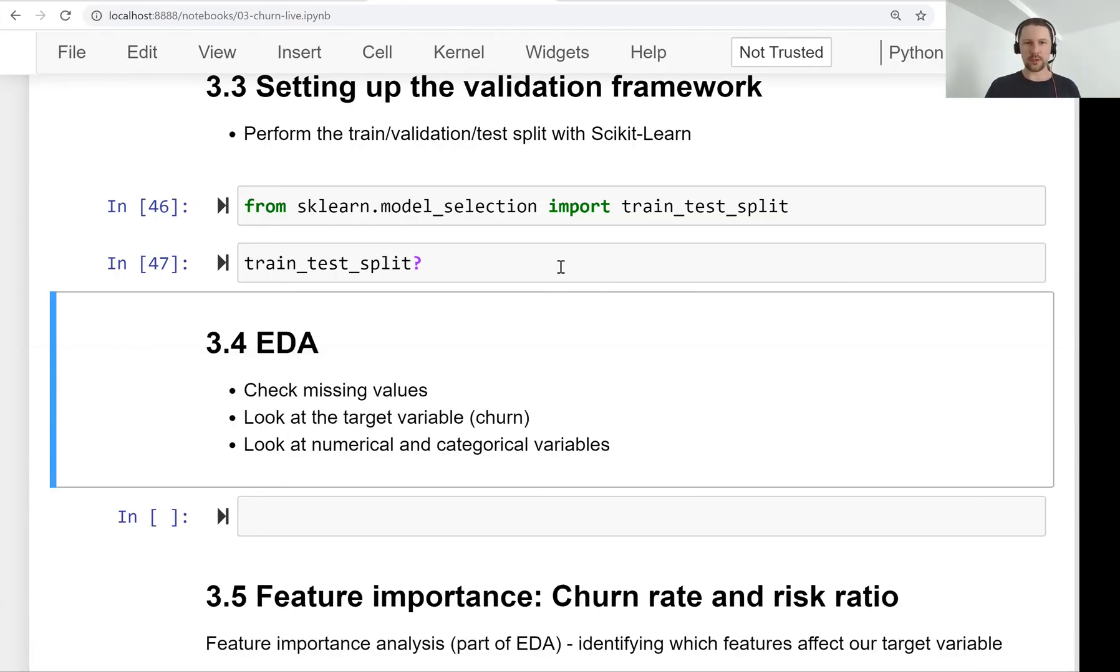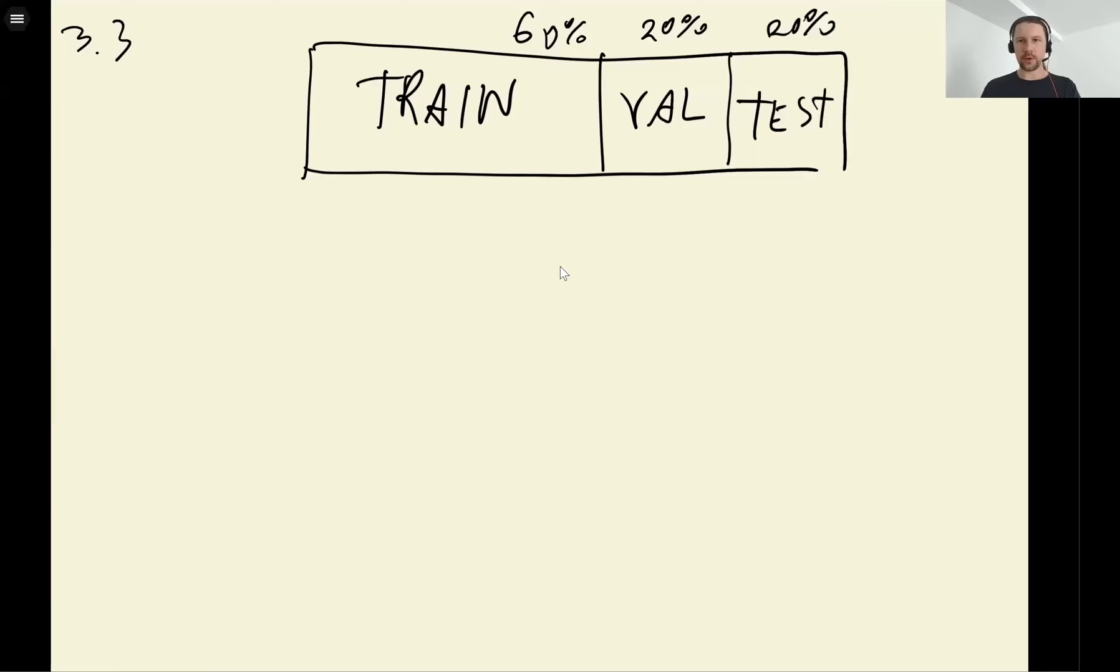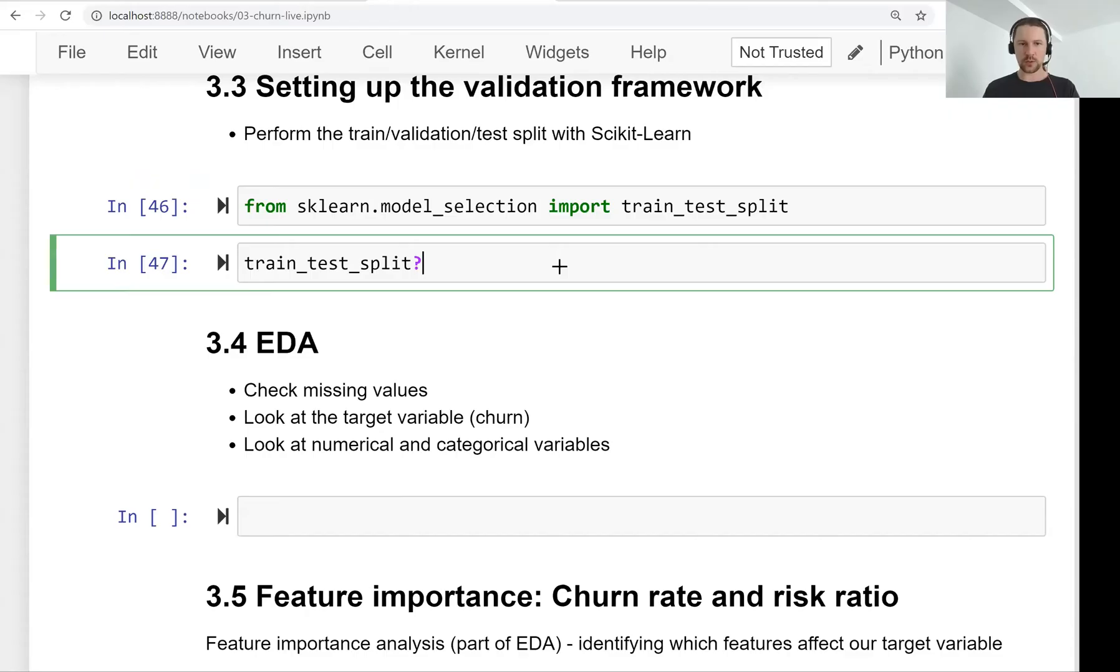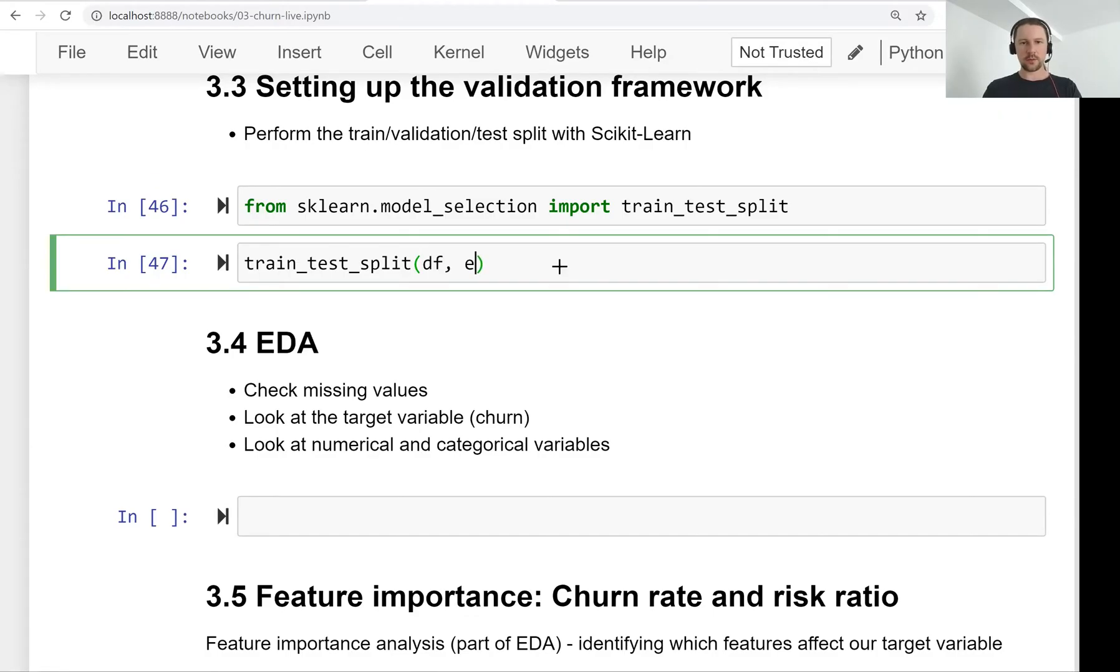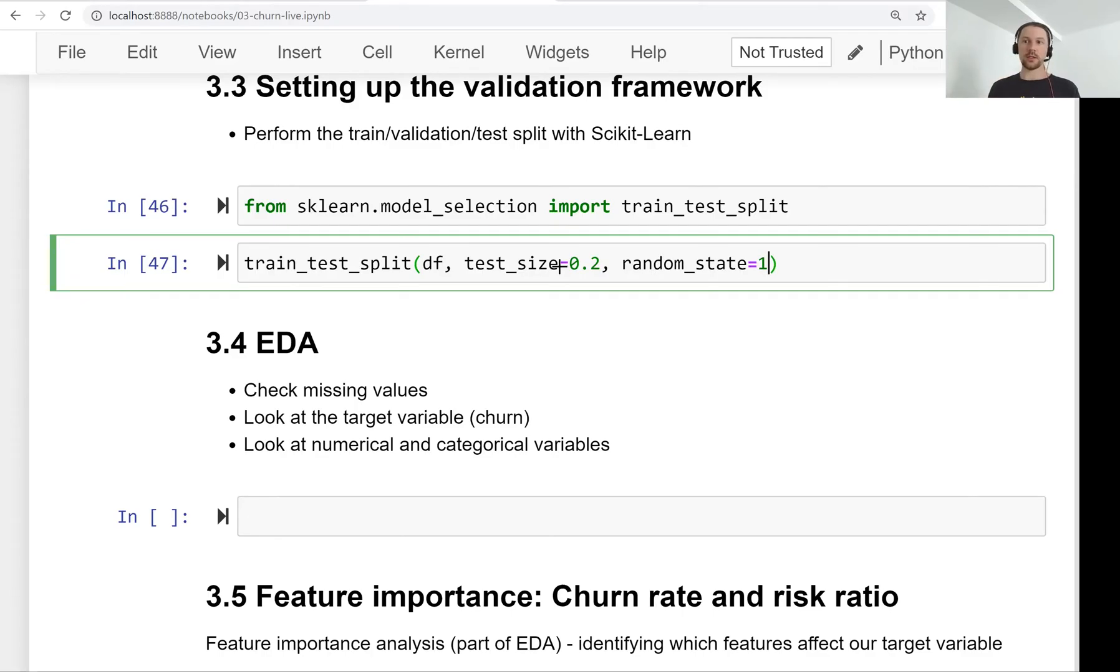So we are interested in specifying this test_size parameter. This says how large the test set should be. And for us the test set is 20%, so we need to use 0.2 here. So we get our data frame and we say that our test size is 20%.